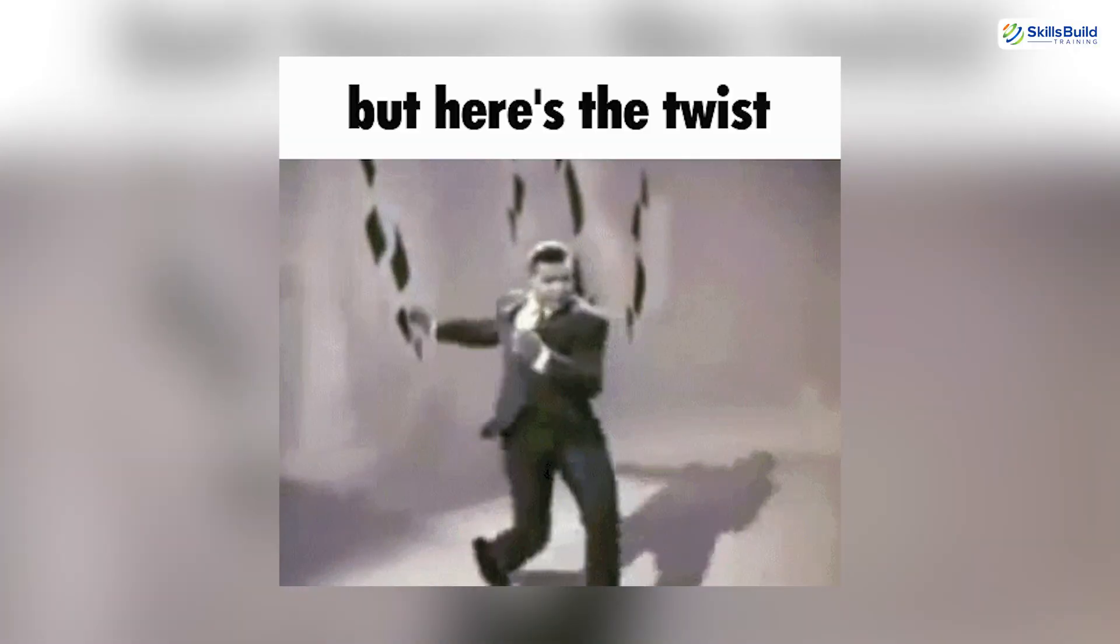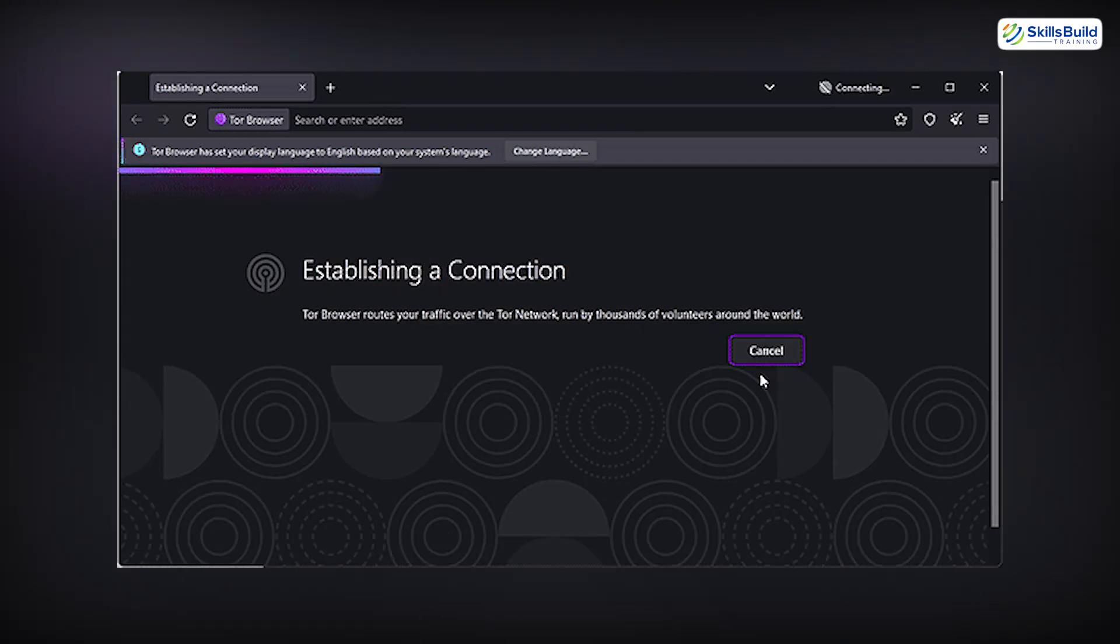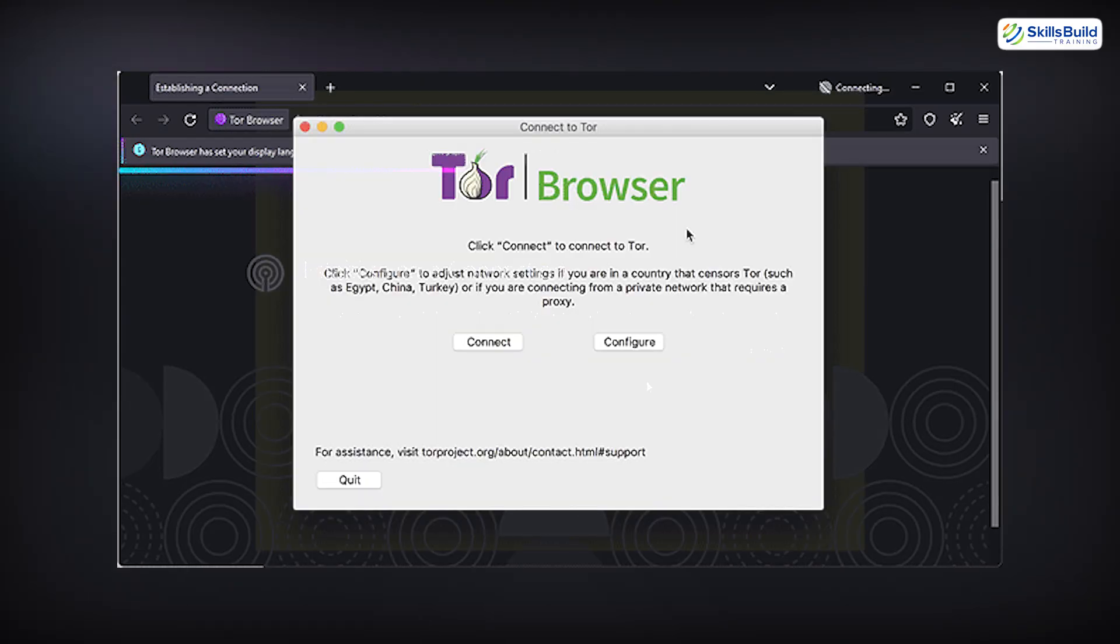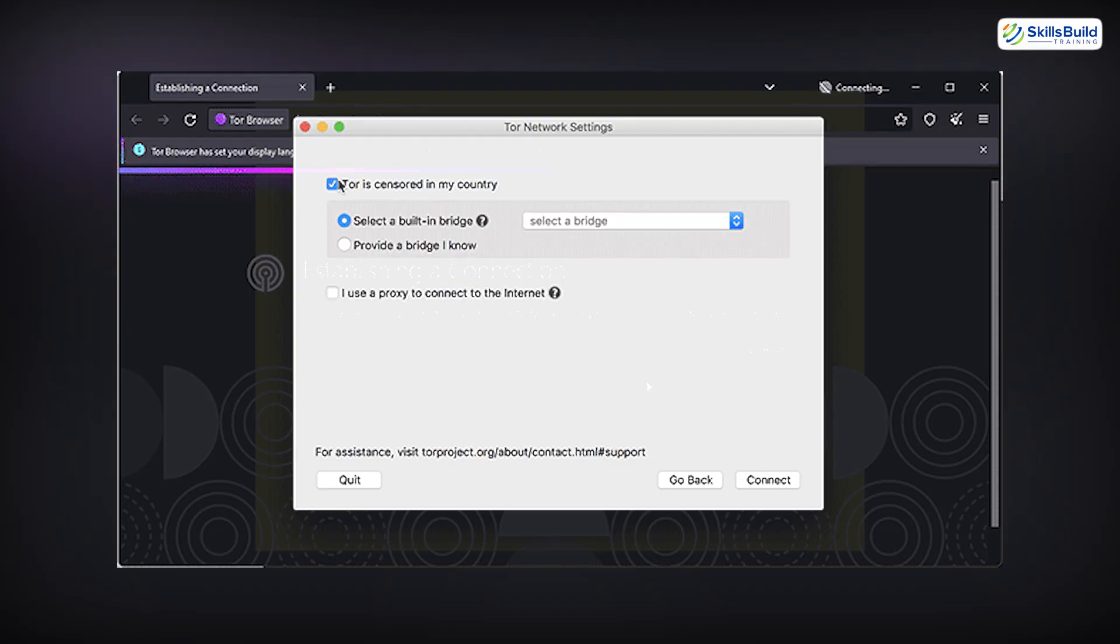But here is the twist. Tor alone is not enough to stay anonymous. And if you do not set this up correctly, you are still exposed.